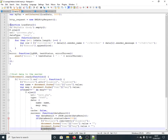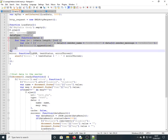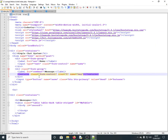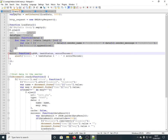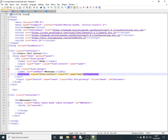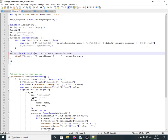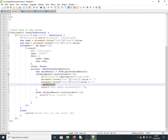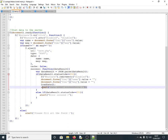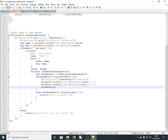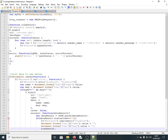After clearing the form, it calls the loadData function again to reload the data from the database. This means the updated information is displayed without requiring a manual page refresh. A success message is shown, though that alert can be removed if you don't want it to keep appearing.